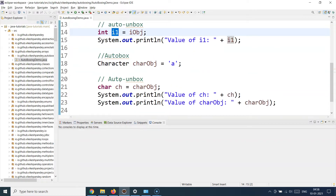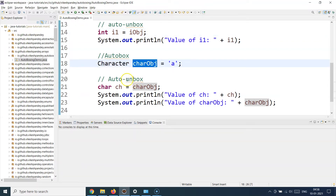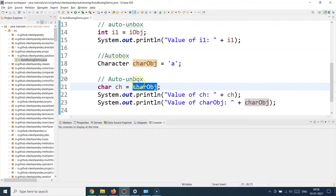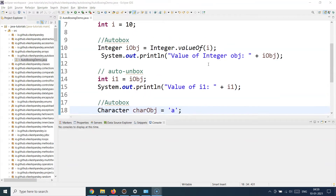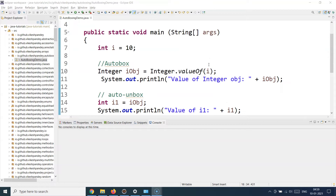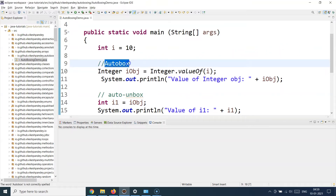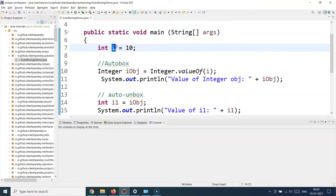I can do the same for a Character object and a character type. First I create a Character object charObj, and if I have to unbox it I can simply assign charObj to a char primitive ch. You can do the similar drill for any other primitive-to-object wrapper conversion — for example, converting a float to Float class, or a double to Double class. Whichever primitive data type has an object wrapper class, you can do auto boxing and auto unboxing like this.